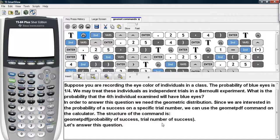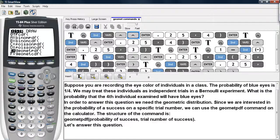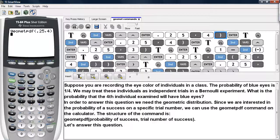This is separated by a comma. Let's answer this question. We type in 2nd VARS to get to the distribution menu, and we scroll until we get to GeomPDF. Then we enter in the probability of success, then a comma, and then the trial number of the success.